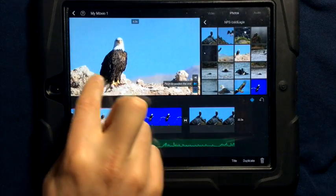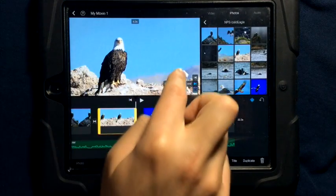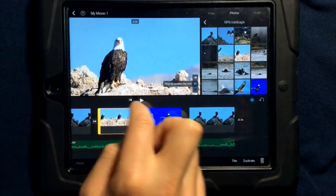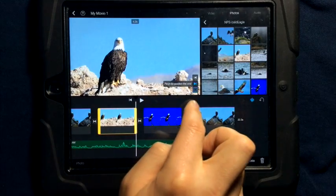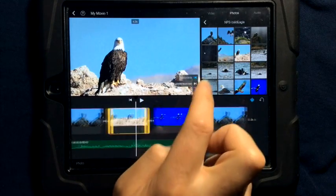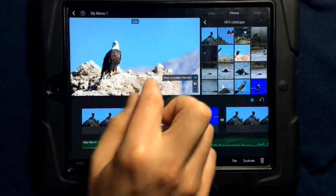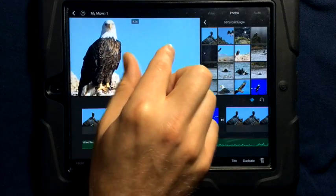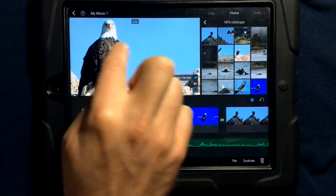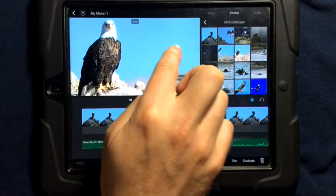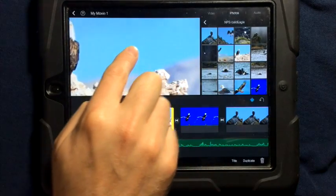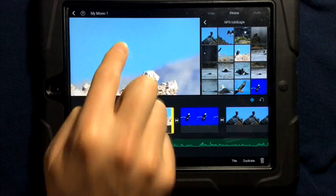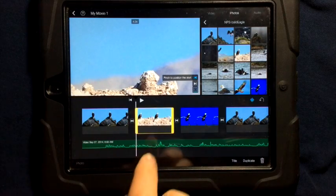If I wanted to have this picture simply pan across and see the eagle, what I could do is go to the start position. And I'm going to pinch to zoom in on the eagle, except I'm going to slide it off a little bit so the eagle's out of the view.